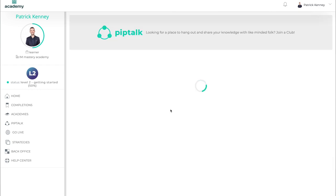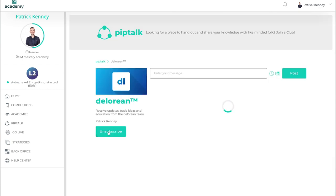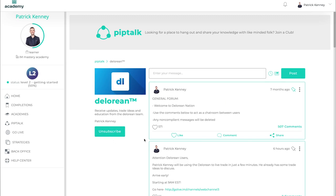Now, click Subscribe and then you will be given notifications directly to your cell phone once you download the IAM Mastery Academy mobile application.